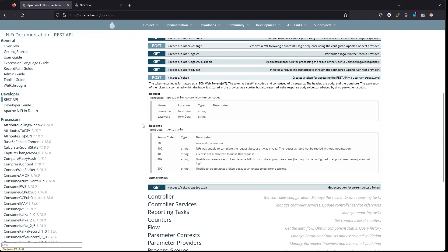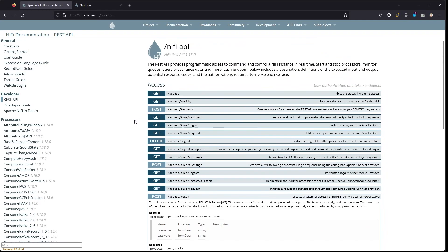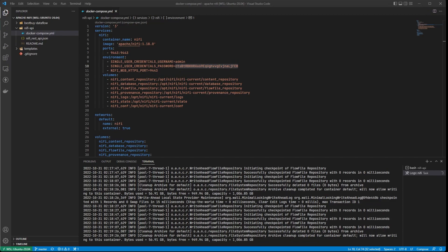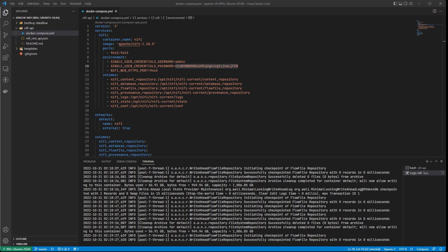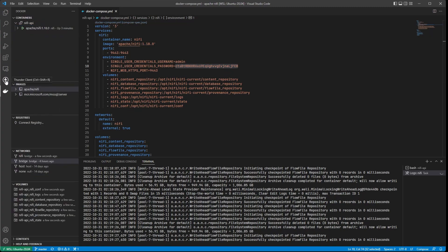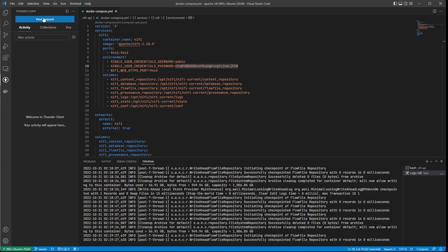The header, body, signature — the expiration of the token is contained within the body and it's stored in the browser as a cookie. What we need to do first is submit our credentials — username and password — and get a token back so we can start utilizing endpoints with the token. To do that, we could use curl, Postman, or if you want to stay inside VS Code there's a nice extension called Thunder Client. Under my extensions I have that installed.